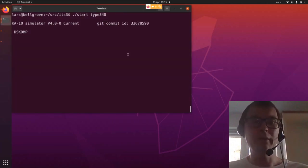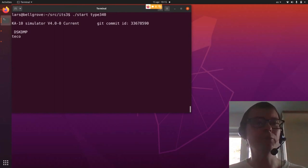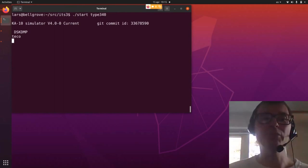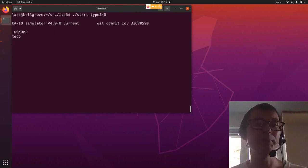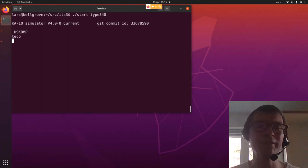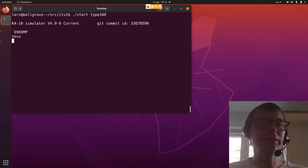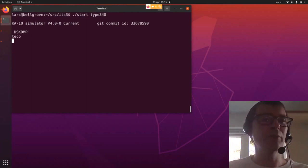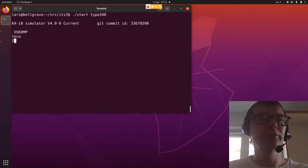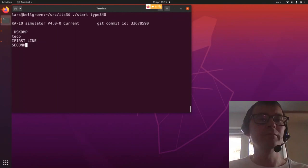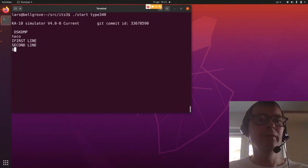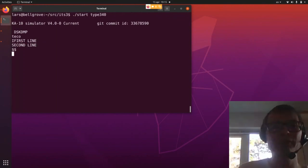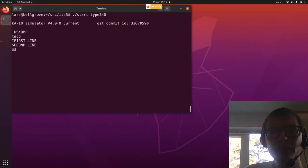I'm going to load the TECO program — now we're running TECO. We believe this program is from around 1967. I'm just going to do some light editing to show the flavor of TECO here. First of all, let's insert some text — you use the I command and then you just type. And there you have it, the first two lines in our file.